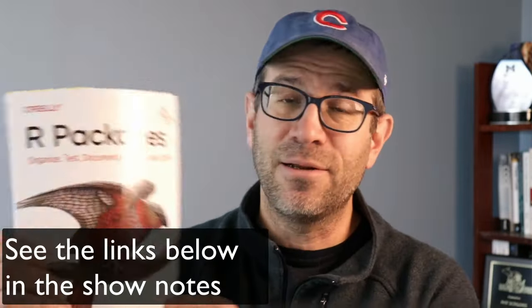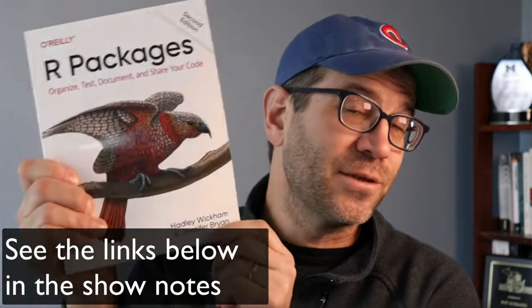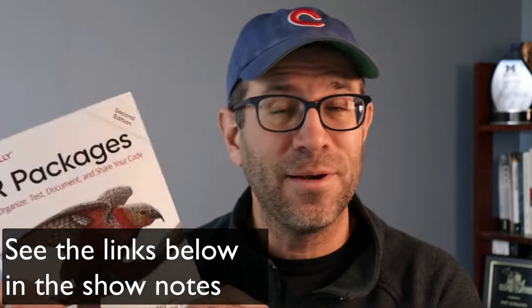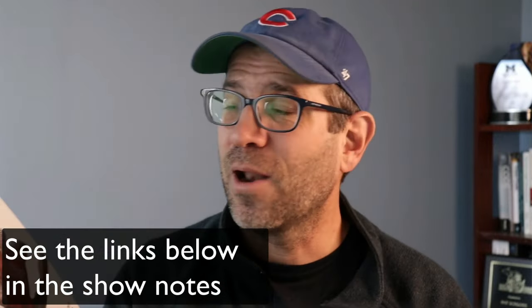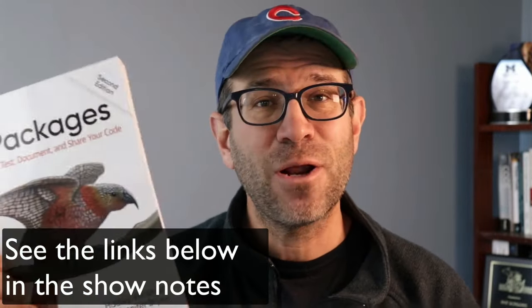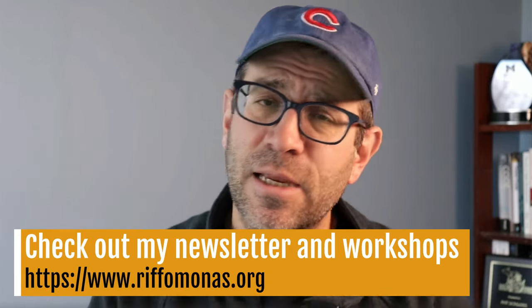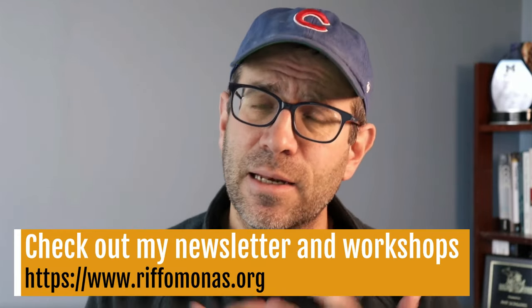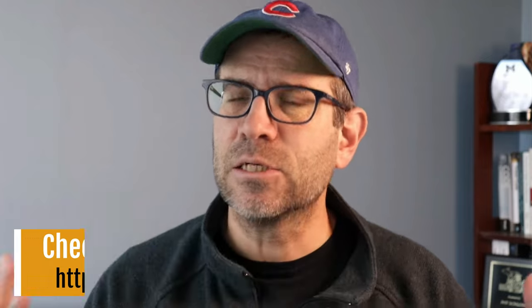But thankfully, Jenny Bryan and Hadley Wickham, I guess the author list is Hadley Wickham and Jenny Bryan, put out this great book, R packages, and they've been building a lot of great tools around package development in R using the devtools, usethis, testthat, and a variety of other tools that all come together to make it a lot easier to write and submit your own R package to CRAN. So we're going to do that.